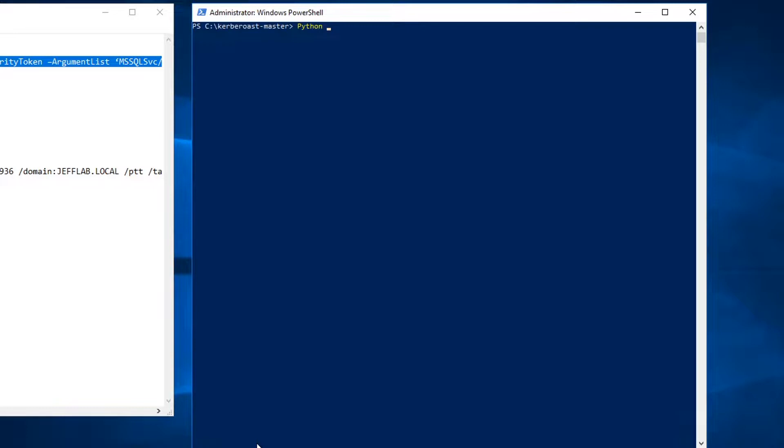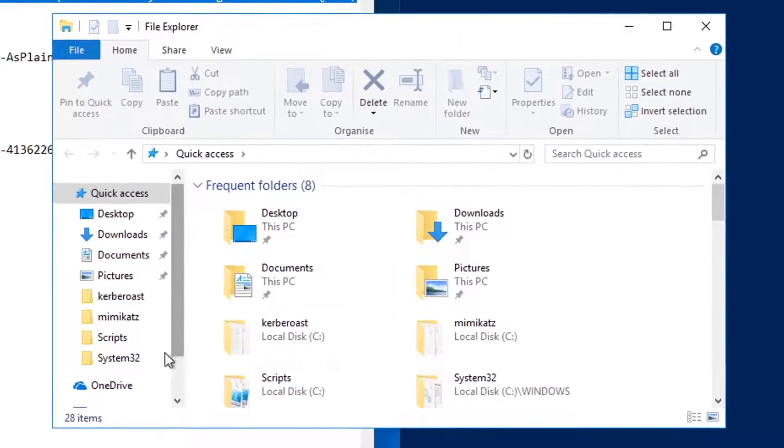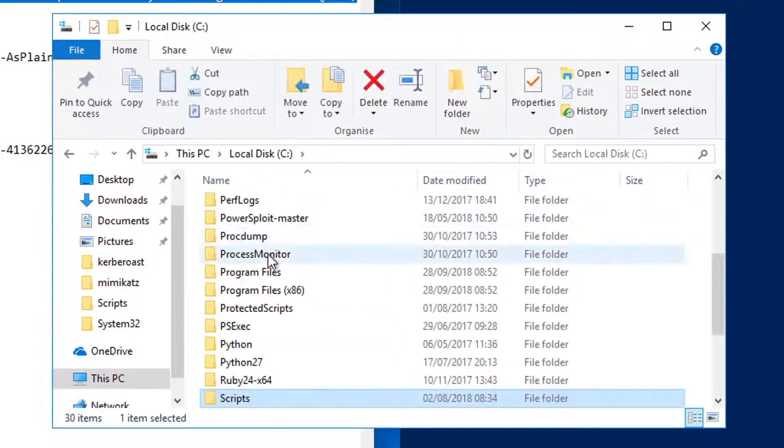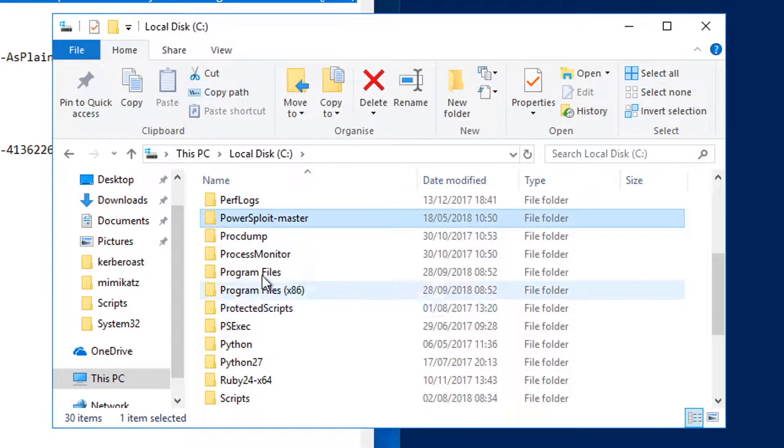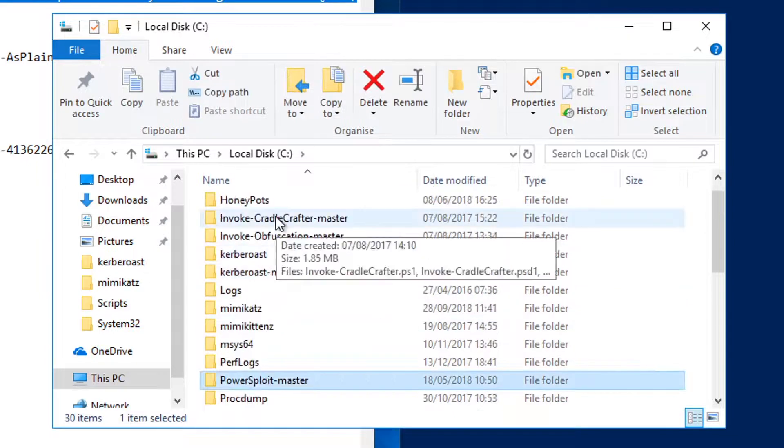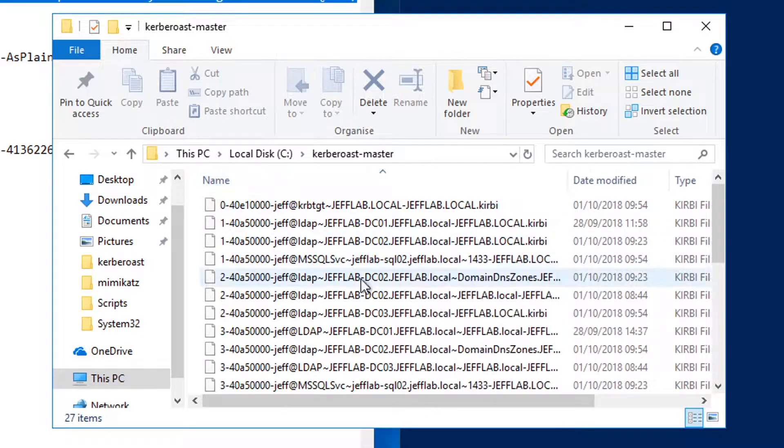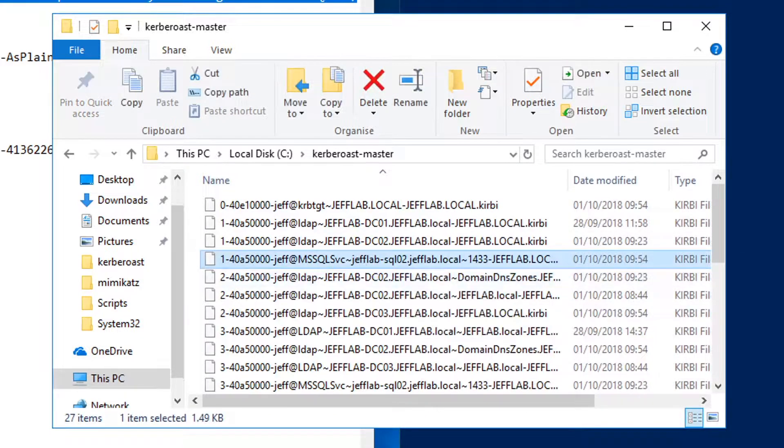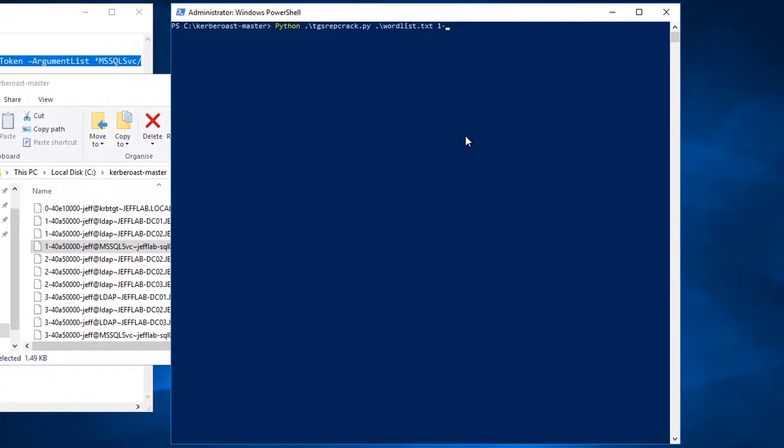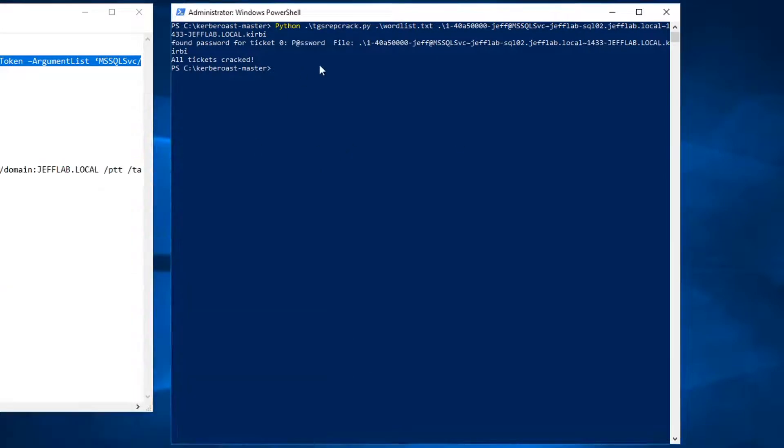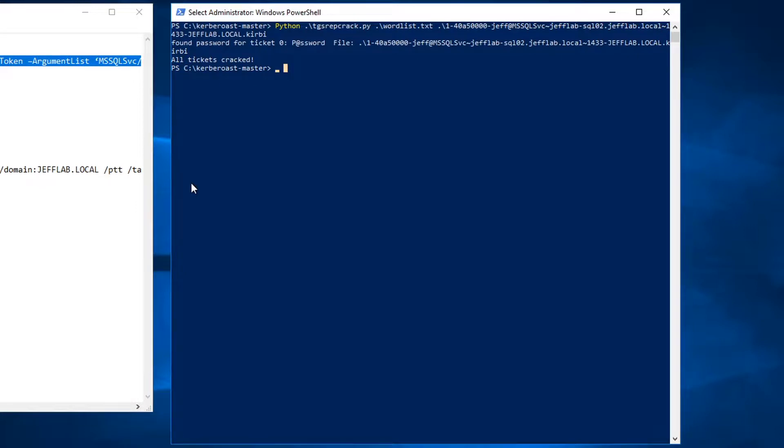So now that that's there, all I need to do is use the Kerberoasting toolkit and I'm going to use a dictionary list and crack that ticket. So you'll see here all the tickets that just got dumped out. I care about this one here that has the SQL service information, so I'm going to specify that. Okay, and you can see it's cracked the ticket and it's found the password which is right here.